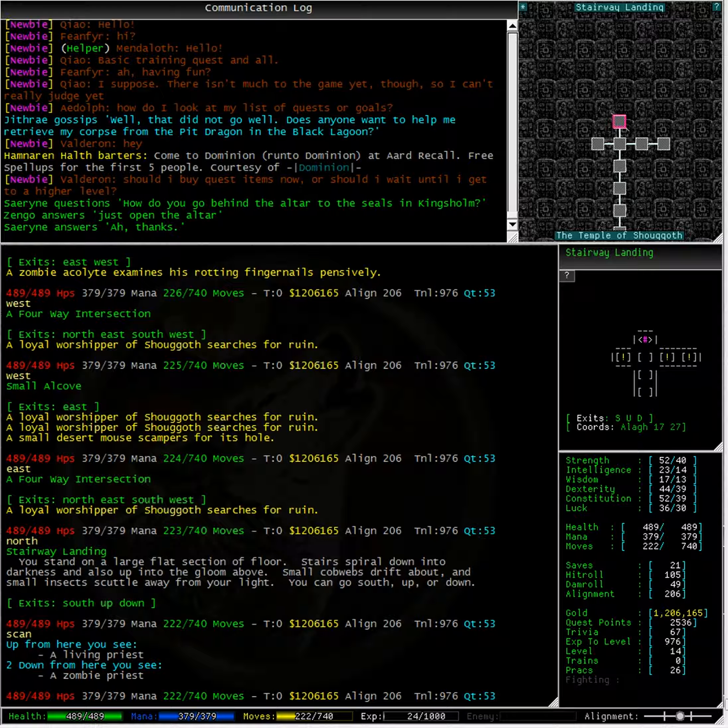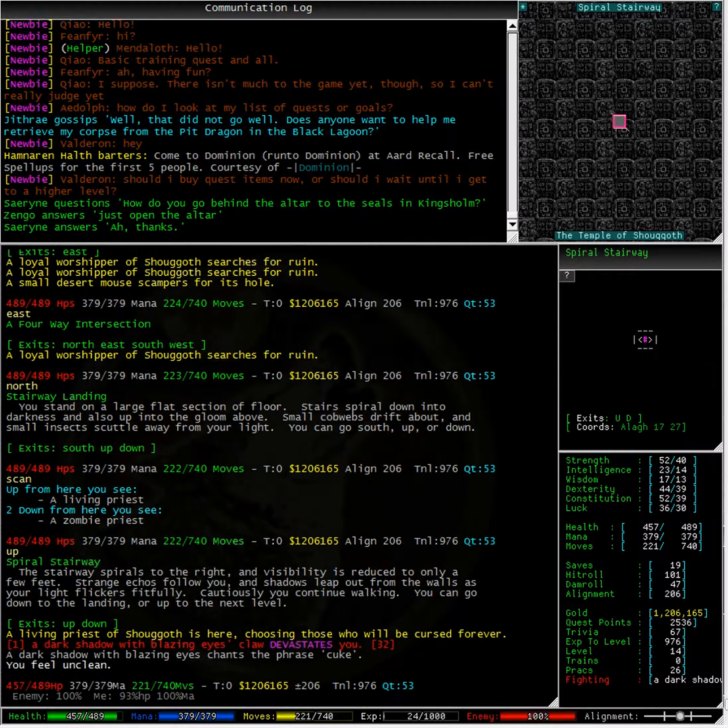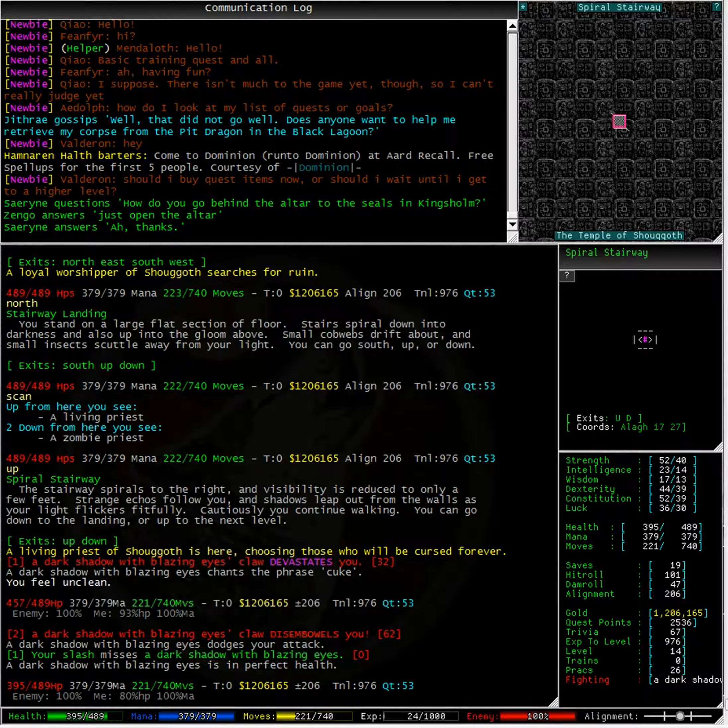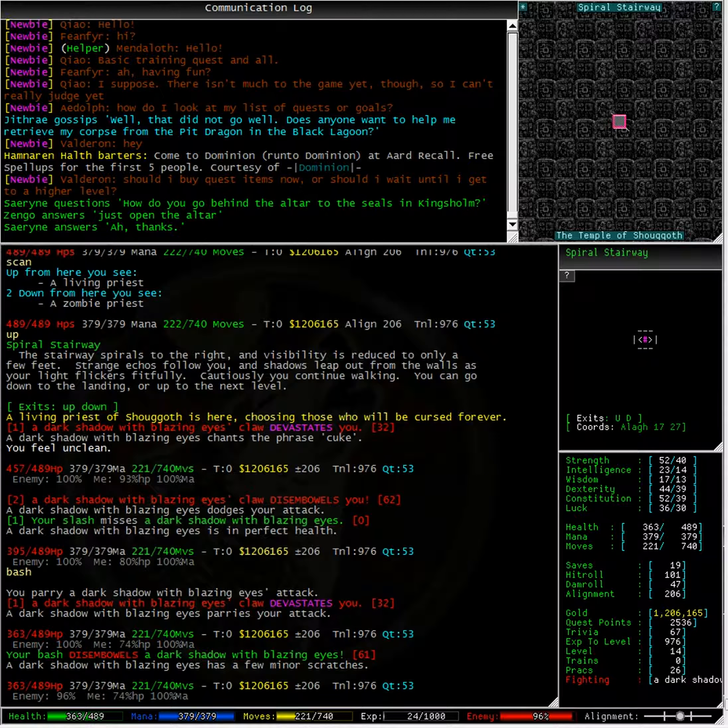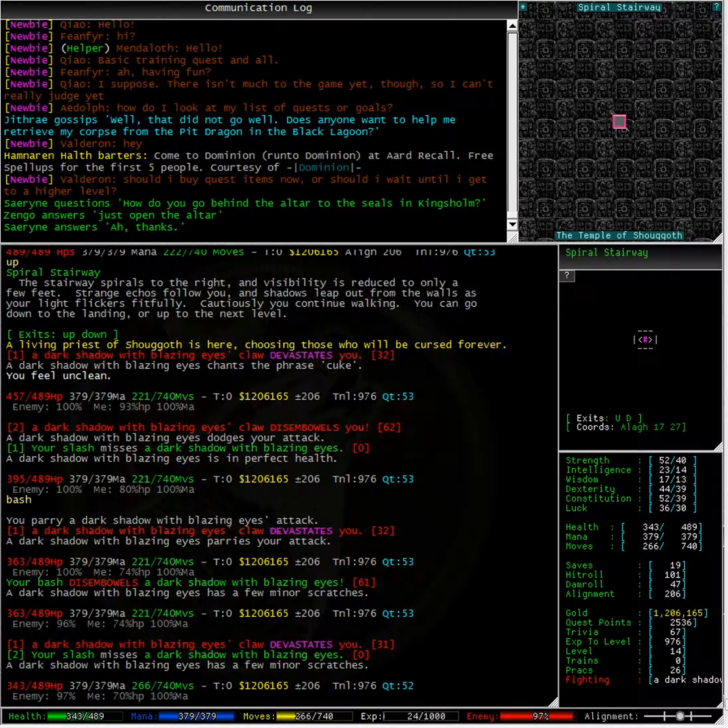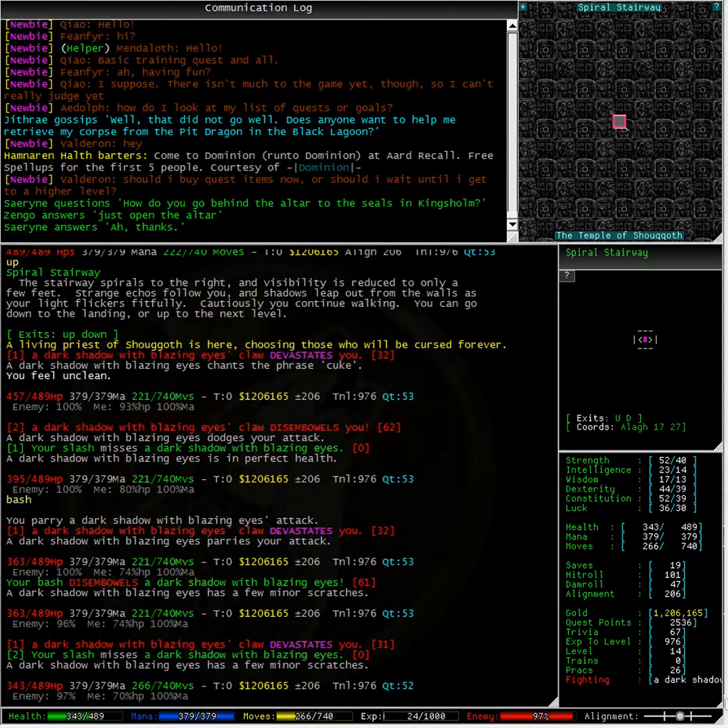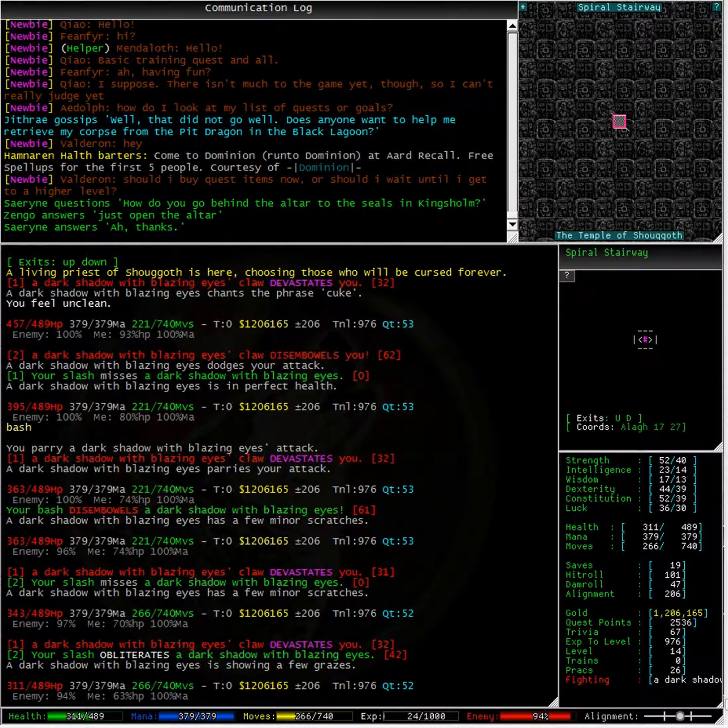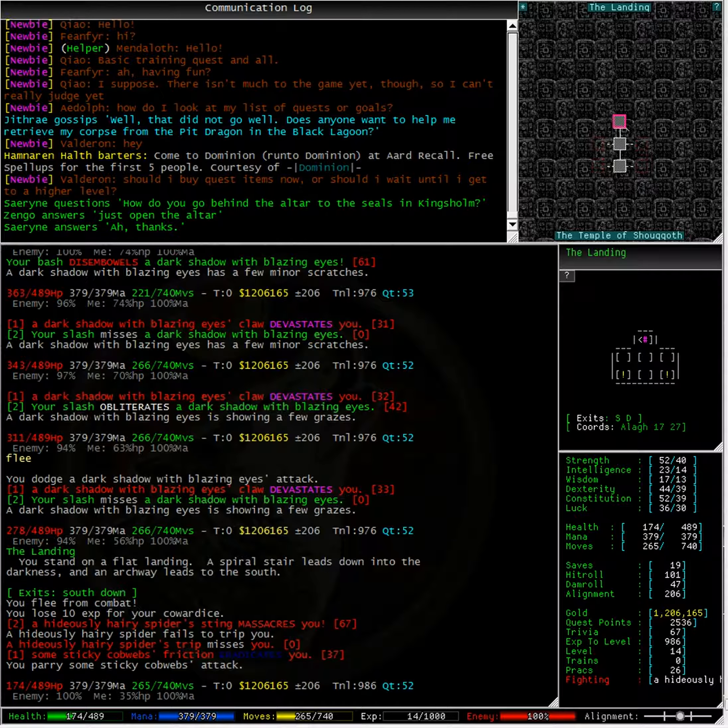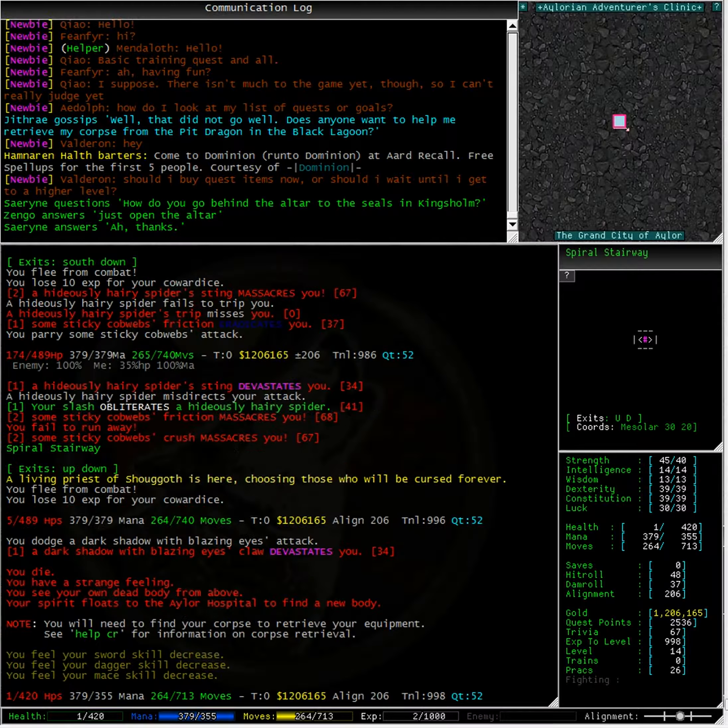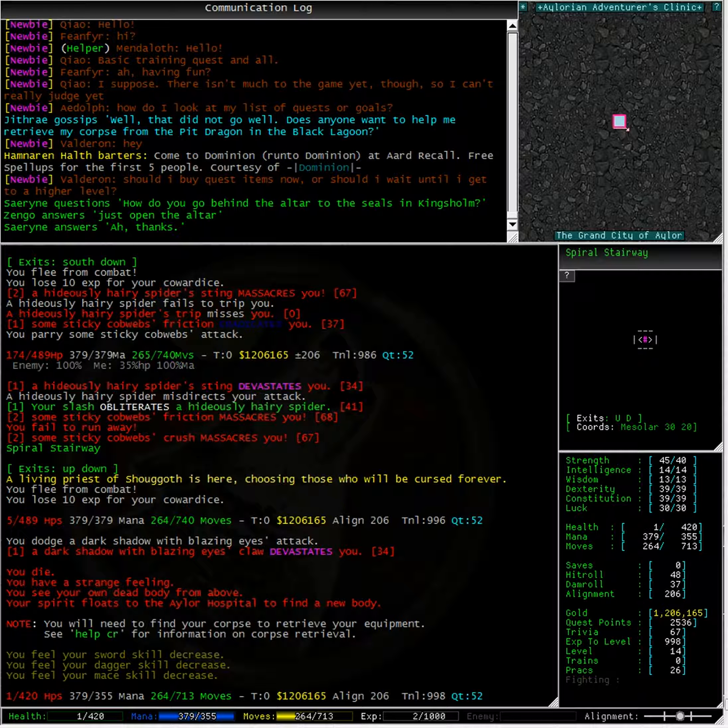So up is a living priest and down is a zombie priest. Well, I'm going to try going up. Whoa, no, that was probably not such a good idea. This is going to be a fight I will lose. I'm going to flee. Right, well, I've ended up dying.